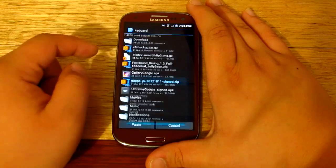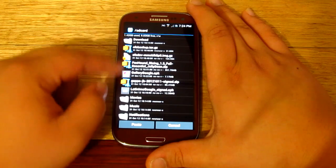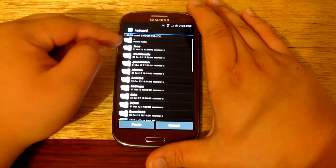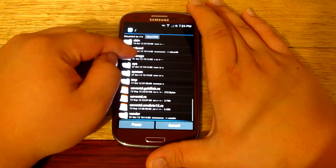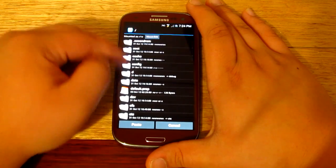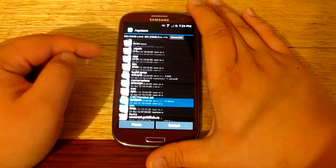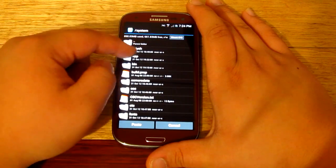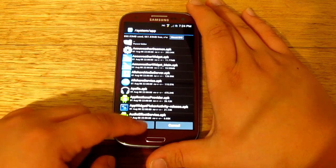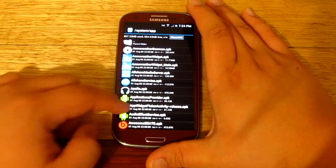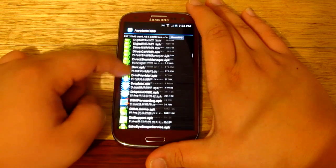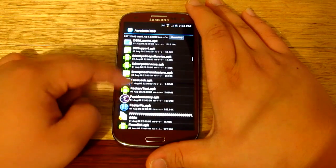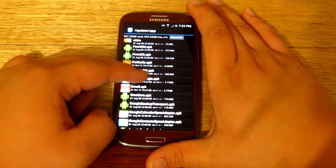So you just go move to system apps. So we'll just find that one first. Where is it? System, there we go, go apps, and just go paste.